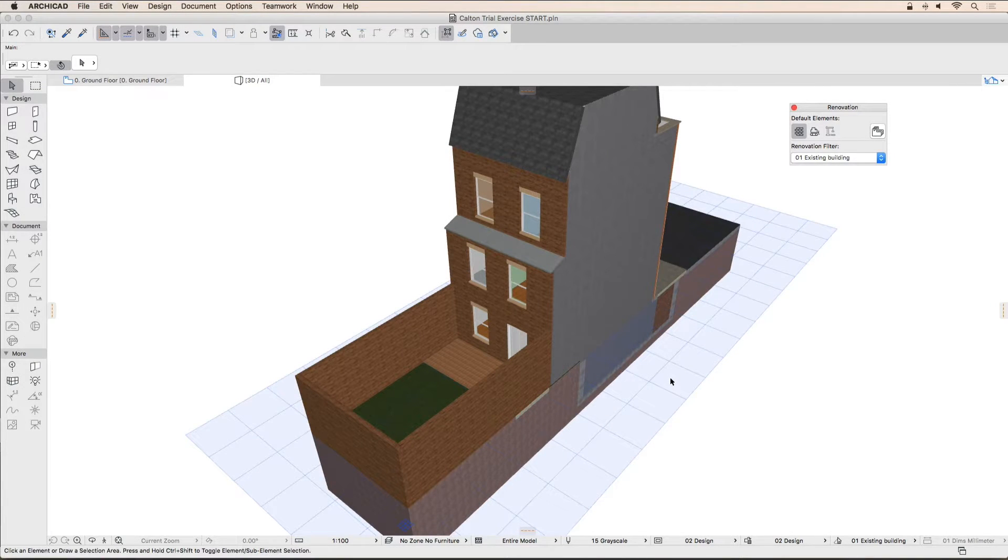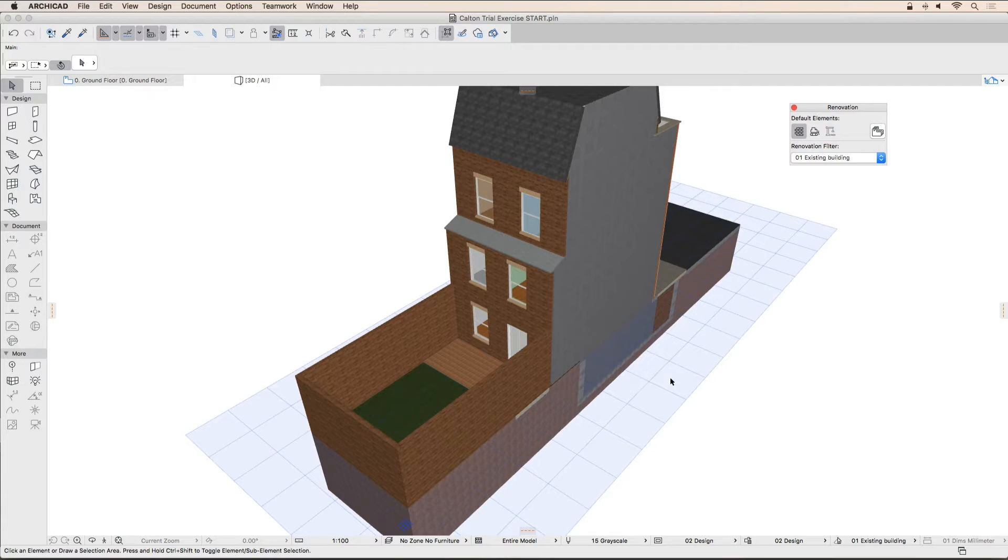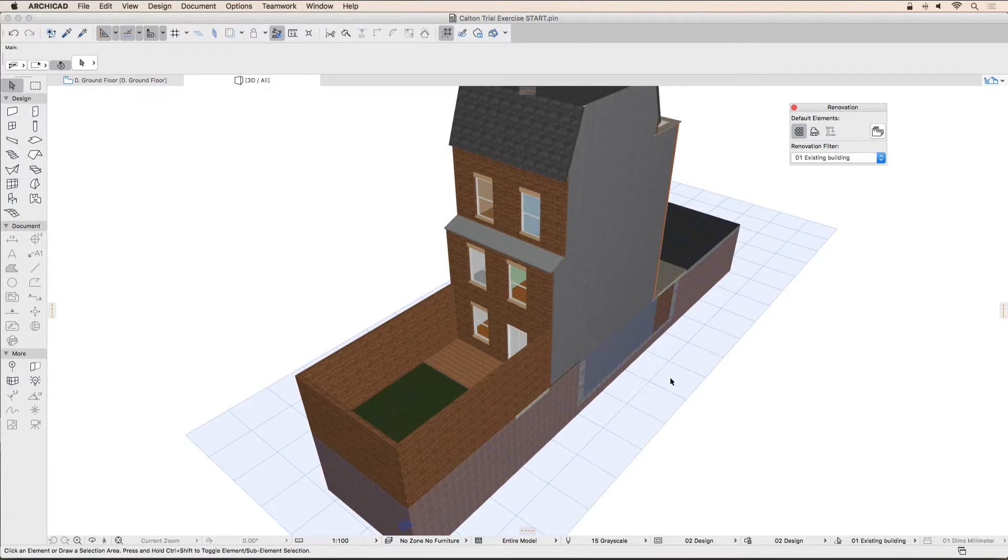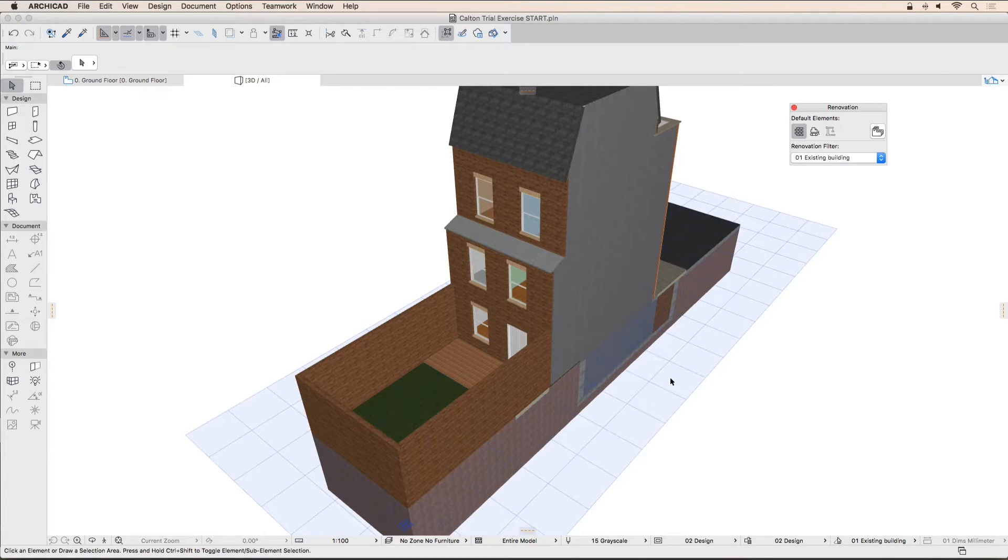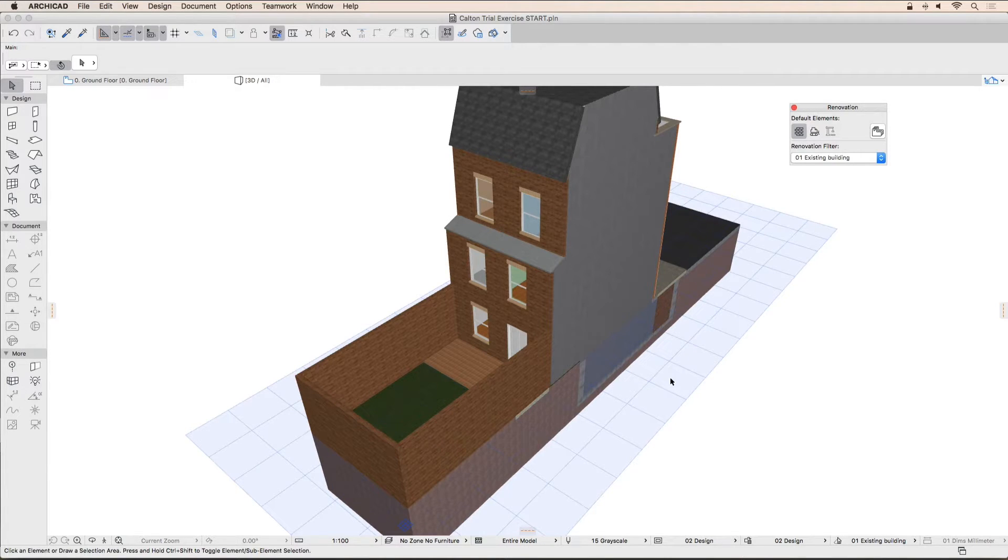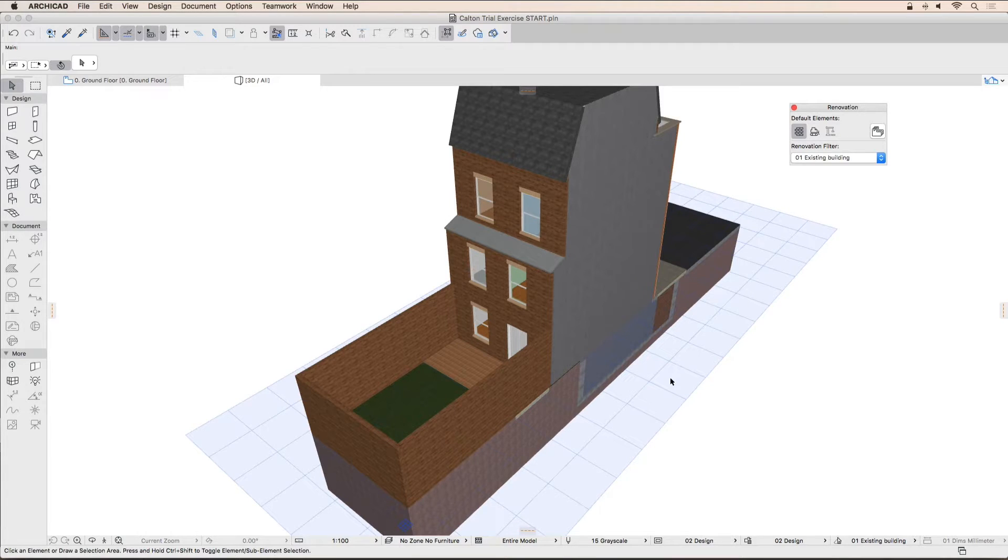Once all of the existing elements are modeled, we can start marking up for demolition. We are not going to delete elements from the project, as that would make them disappear forever. Instead, we will change the renovation status to 'to be demolished'. This is represented by the little bulldozer.